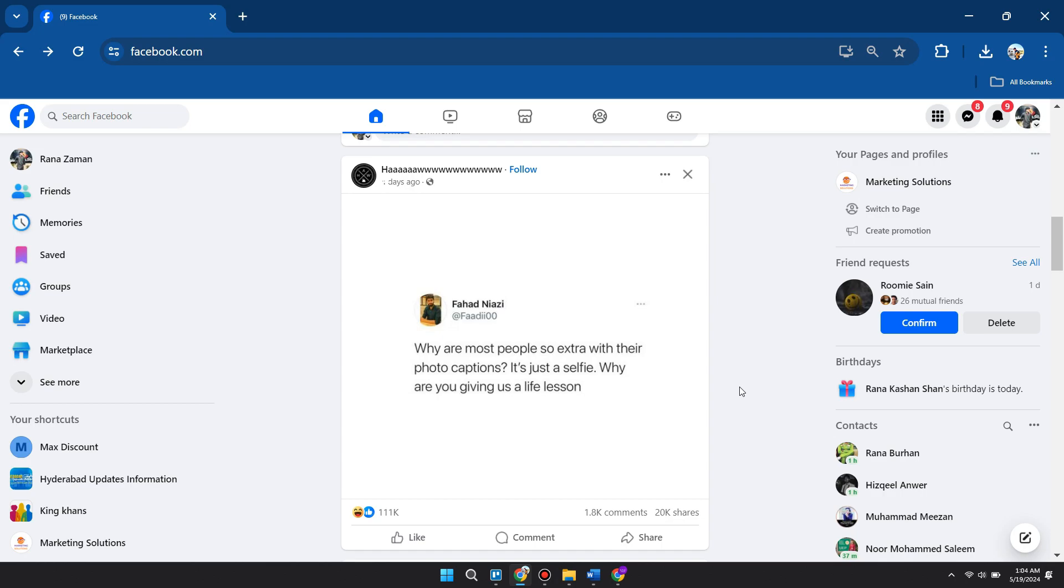...is you need to go to facebook.com and log into your account. Once you have logged into your account...